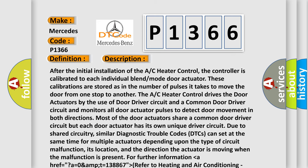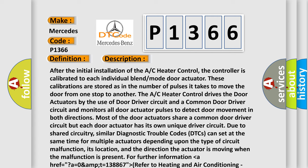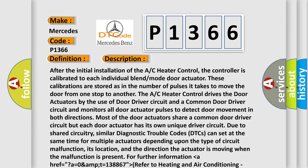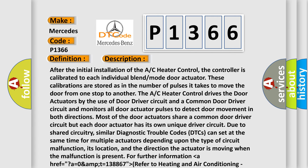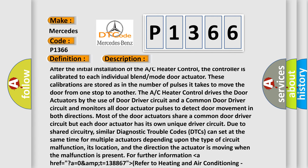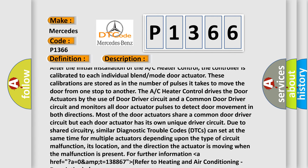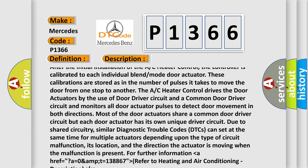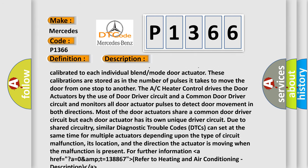And now this is a short description of this DTC code. After the initial installation of the A/C heater control, the controller is calibrated to each individual blend mode door actuator. These calibrations are stored as the number of pulses it takes to move the door from one stop to another.